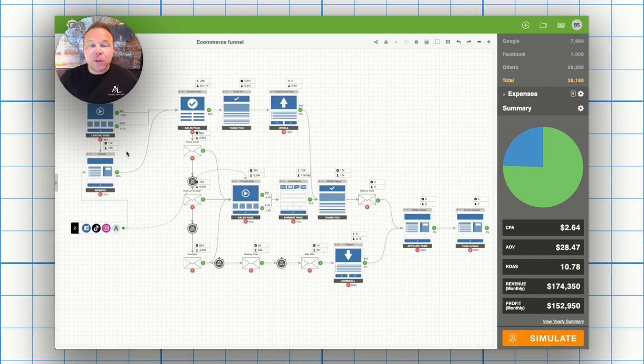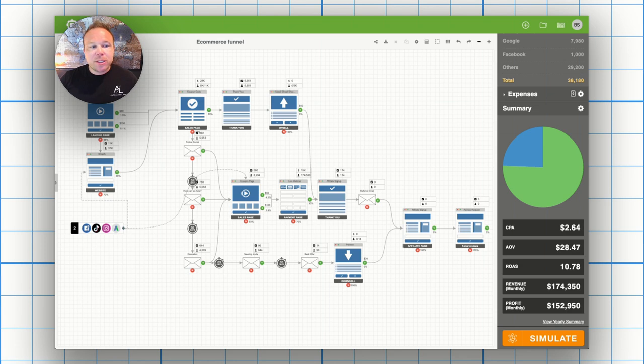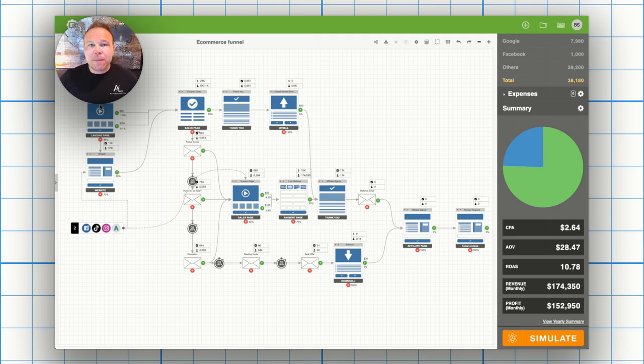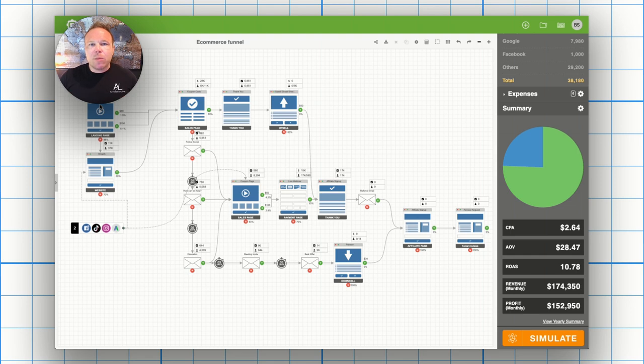We all know that the average website converts less than 1%. If you only have your website, which most of you have the landing page too that we'll be chatting about today, the landing page helps you increase those conversions, build relationships with your clients and allows you to follow up with them without just relying on retargeting ads.